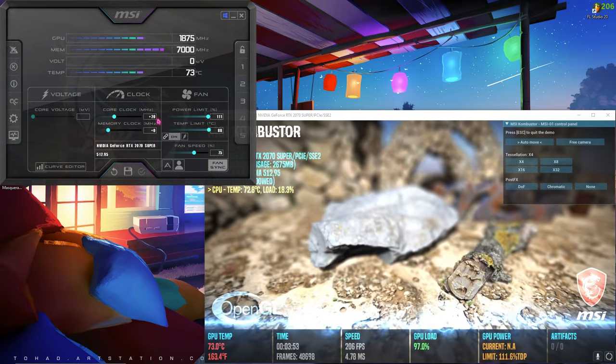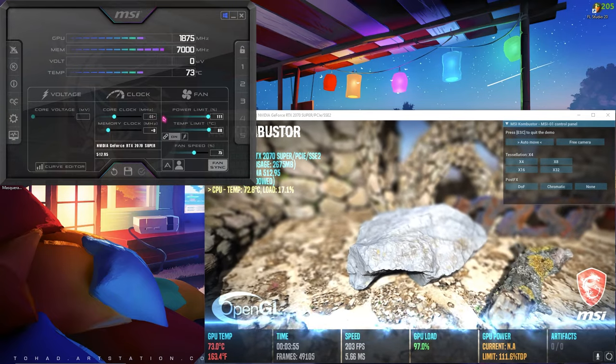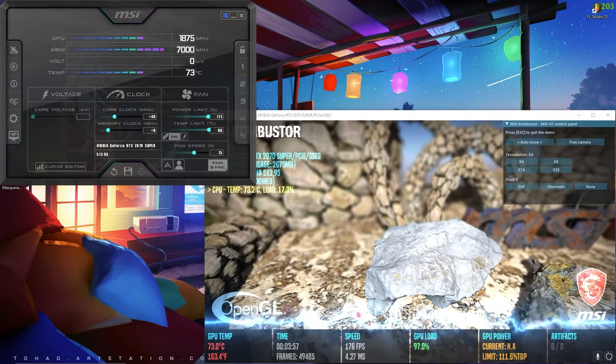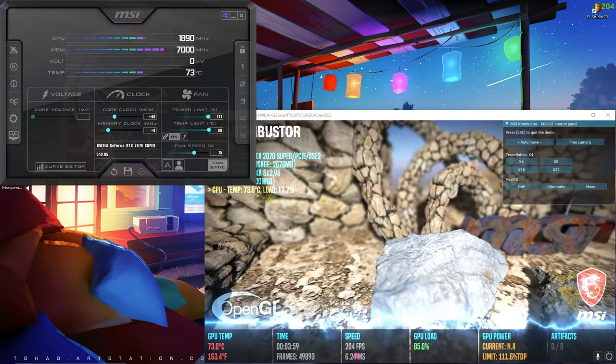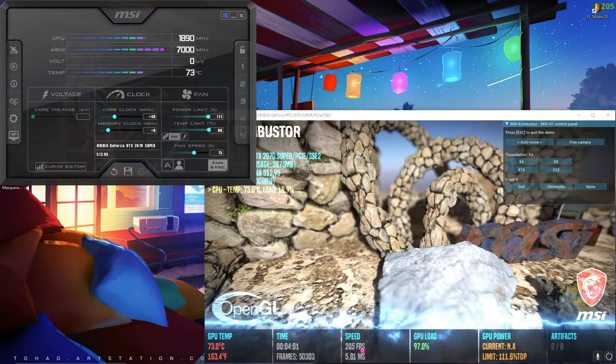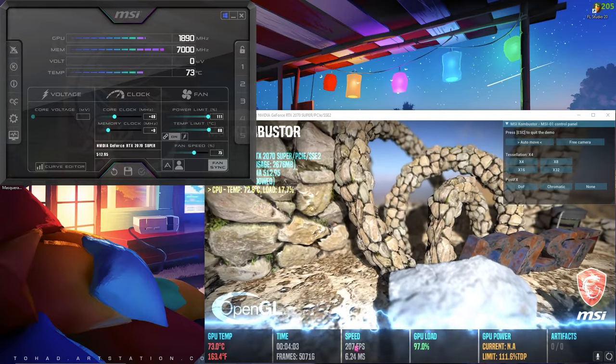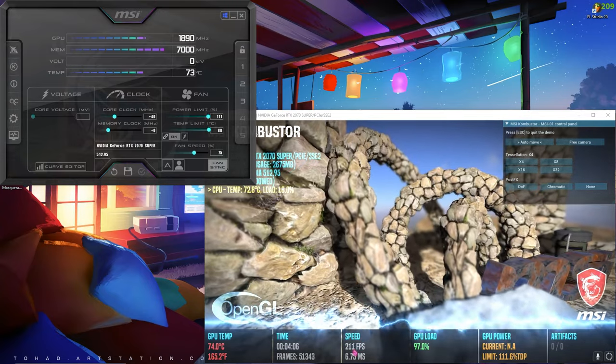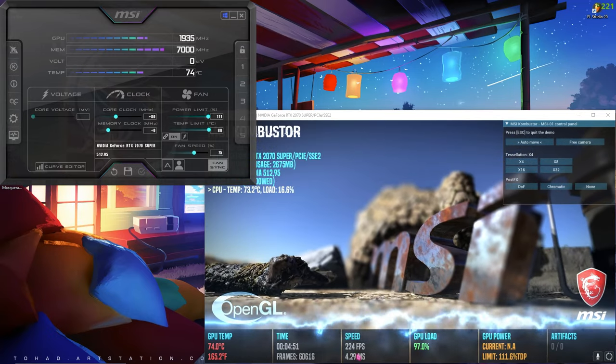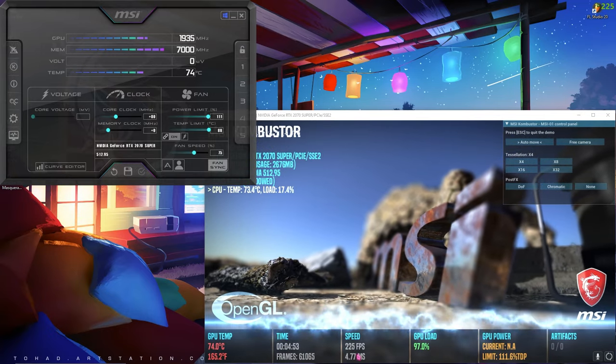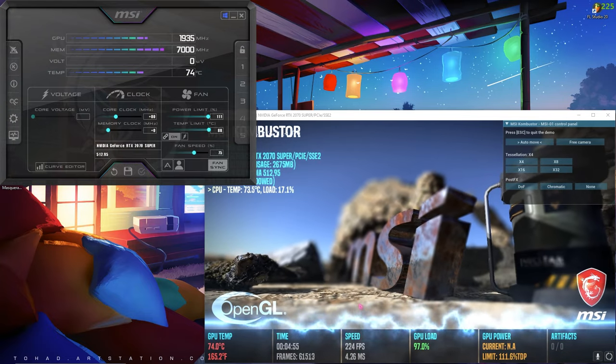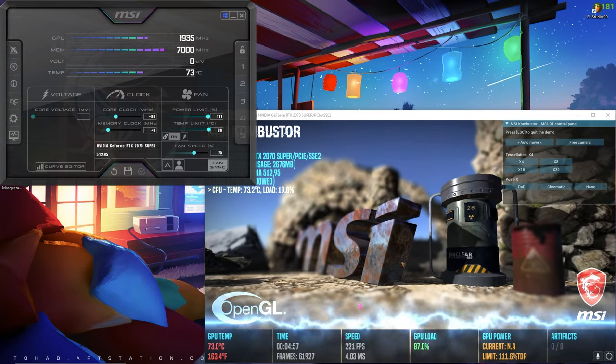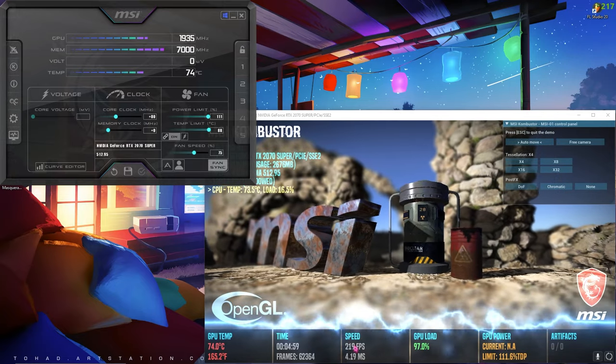You can see now it goes more above 205 FPS. Now we are going up to 211 FPS. As you can see, I was previously running this OpenGL rendering at almost 190 to 200 FPS, and now it's going up to 225.